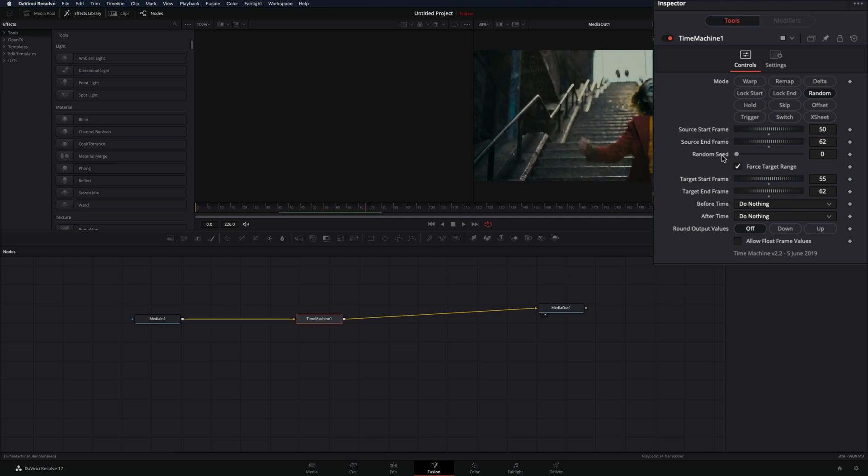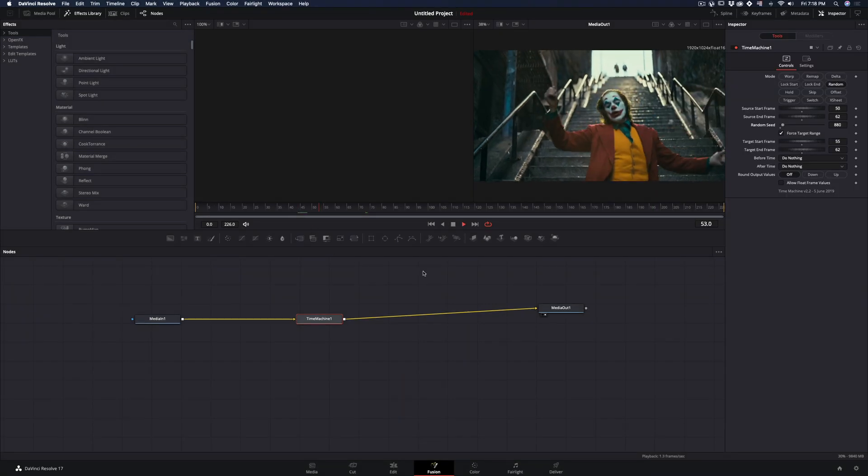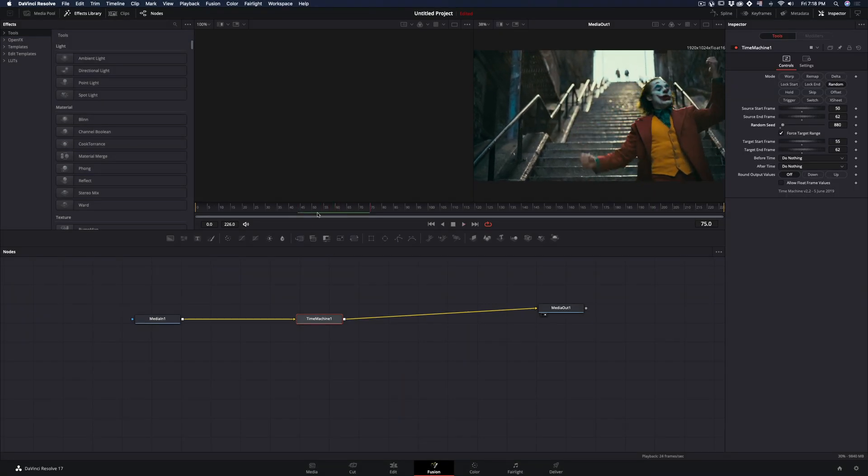Use the random seed slider to change the randomness. Experiment with those values until you get something that you like.